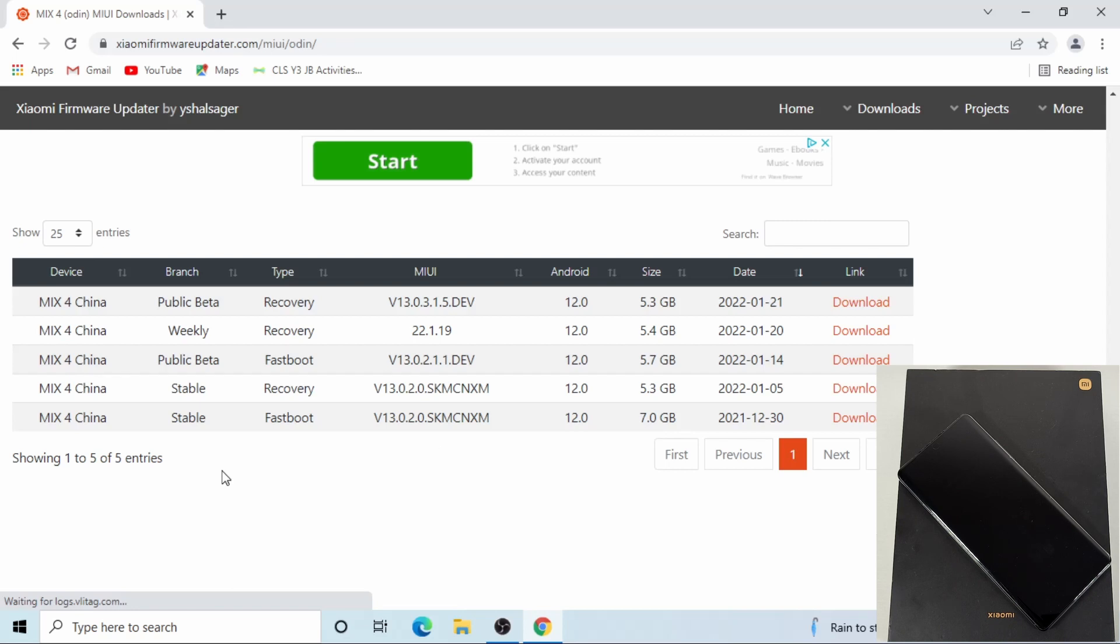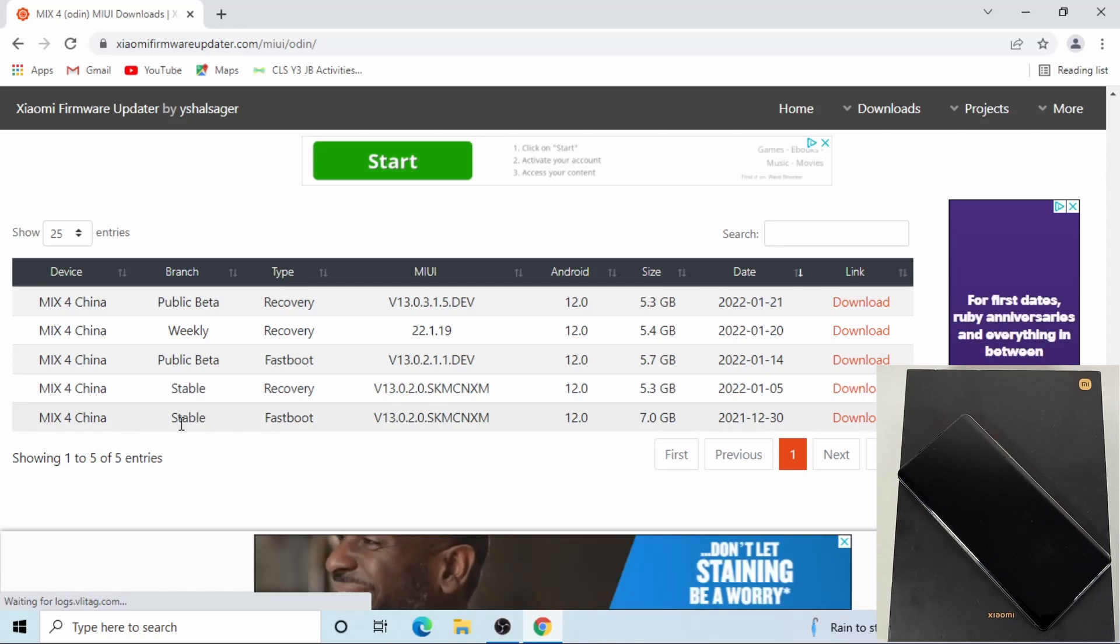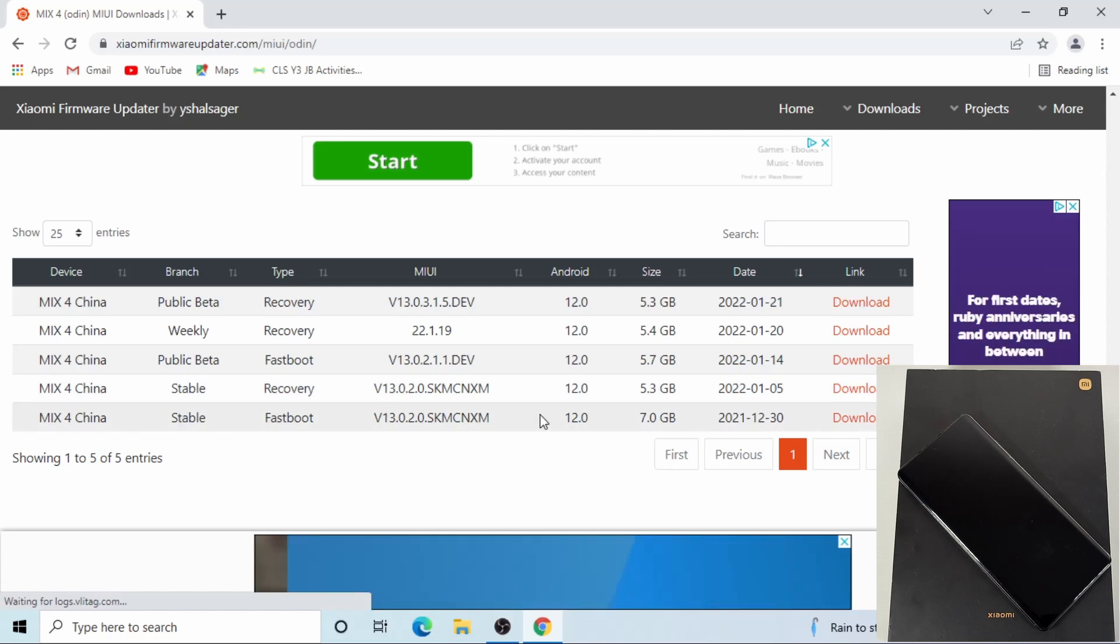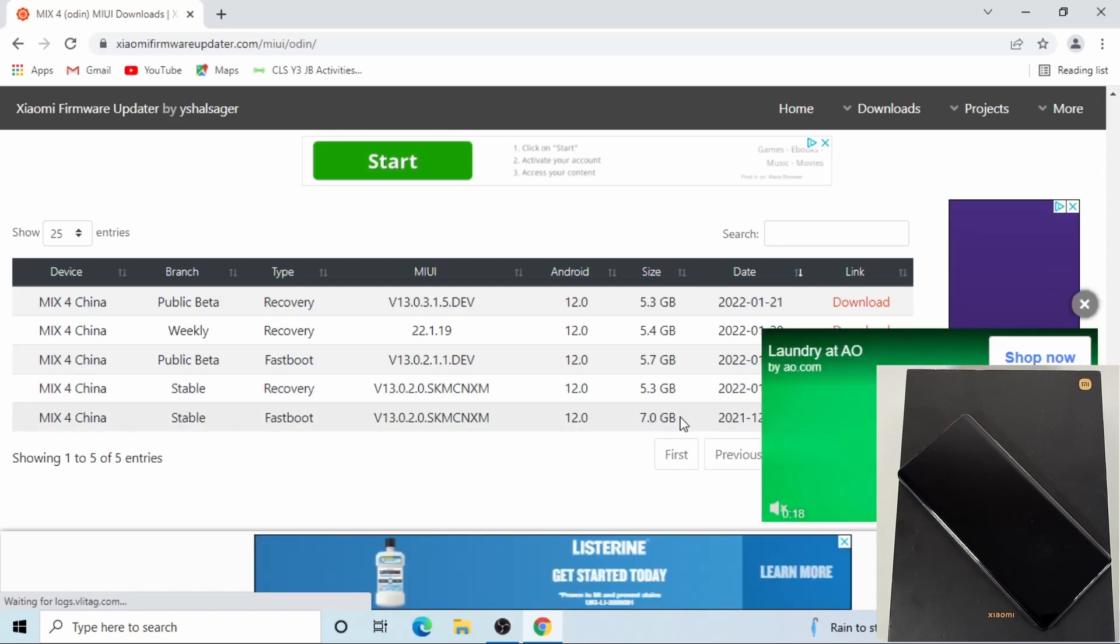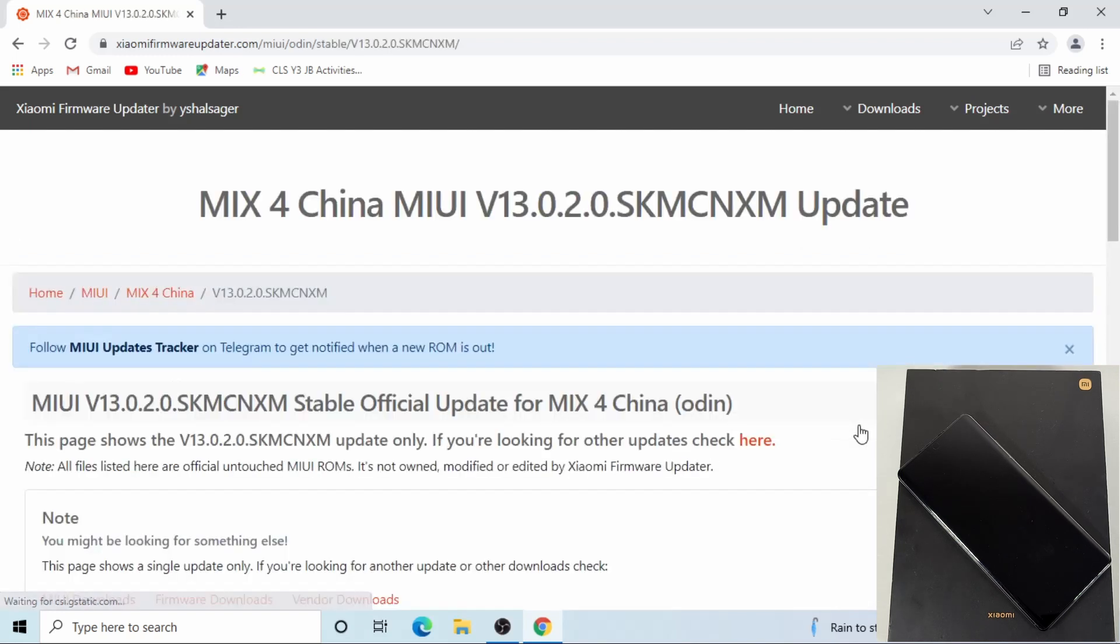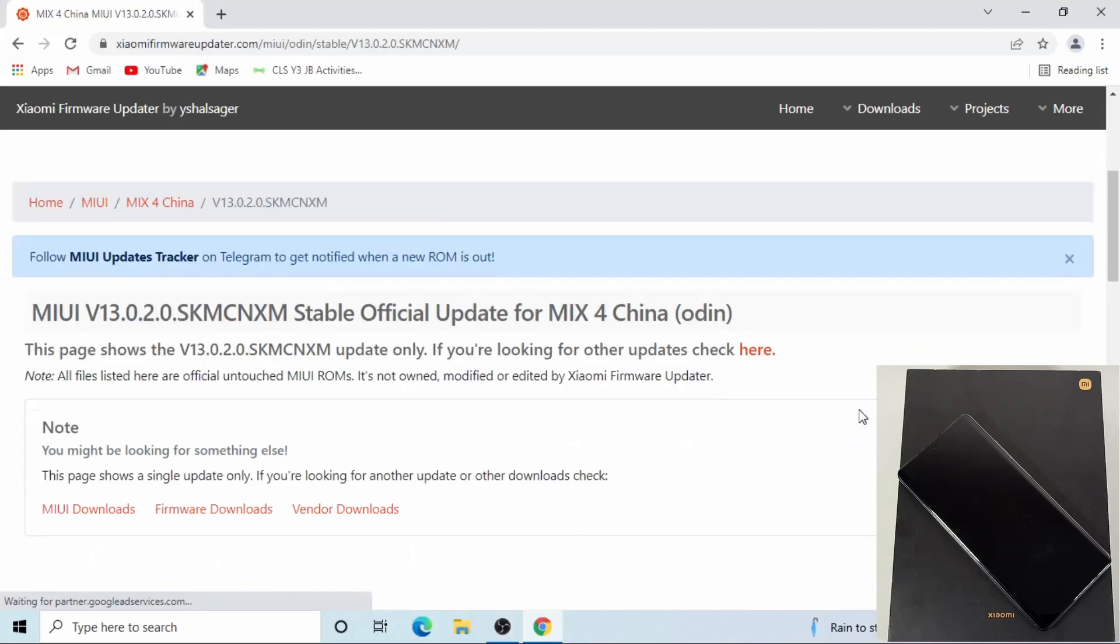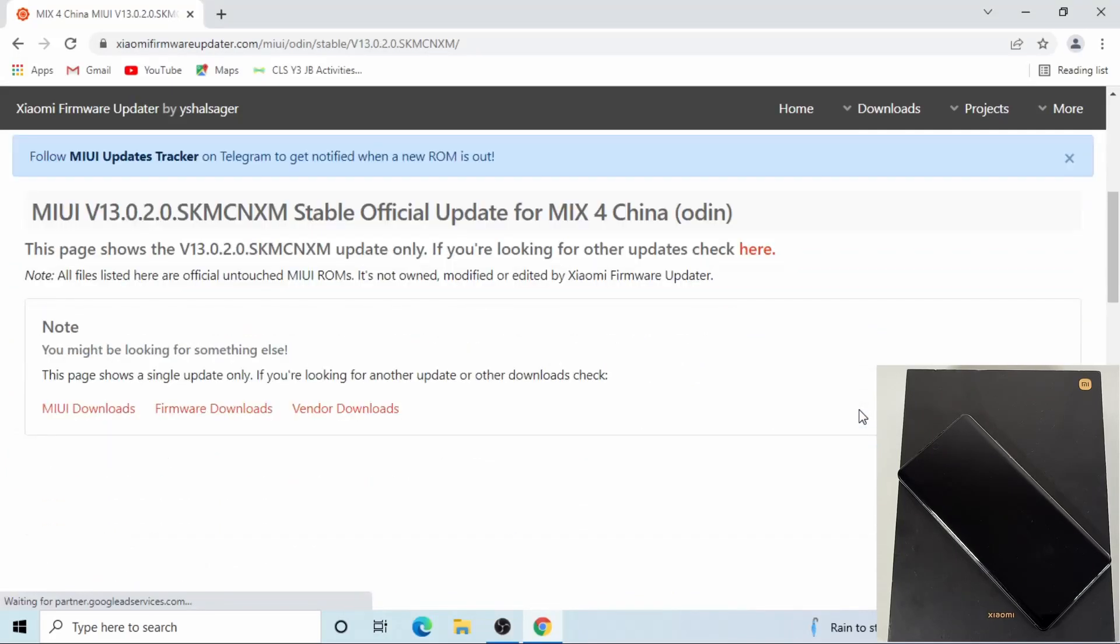There's the weekly beta and there is the stable. Make sure you download the fastboot version, which is about 7 gig. When you click download on the right, it will take you to the download page.